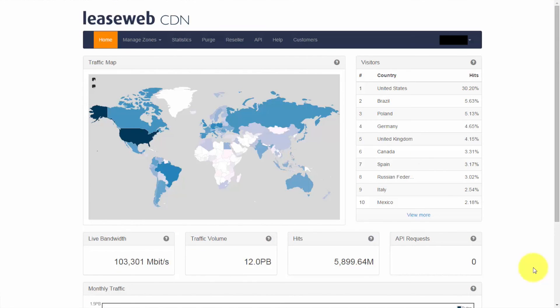If you have any more questions or want more information, please contact us at sales at LeaseWeb.com. Thank you for watching.